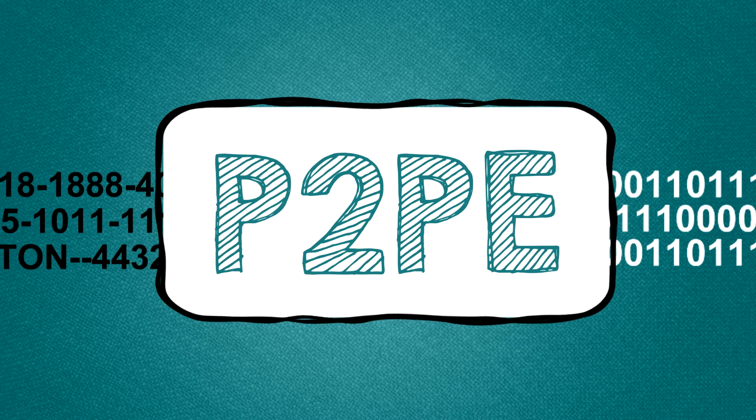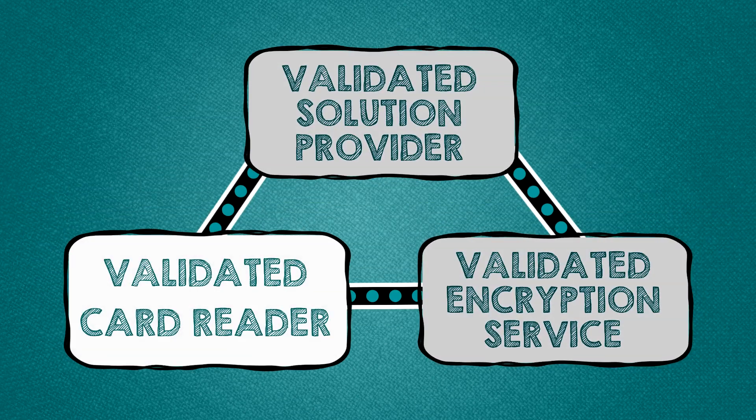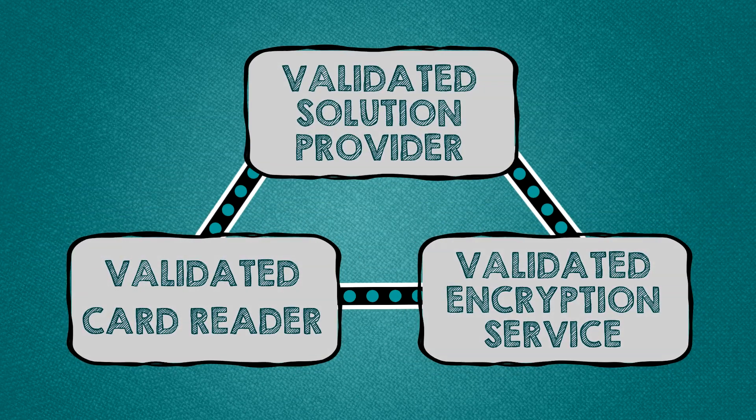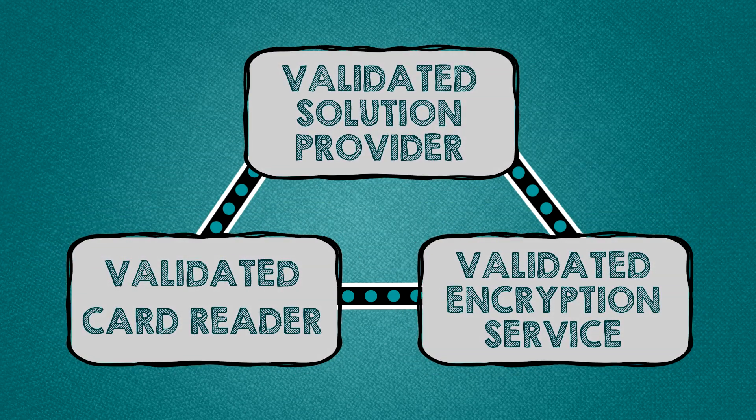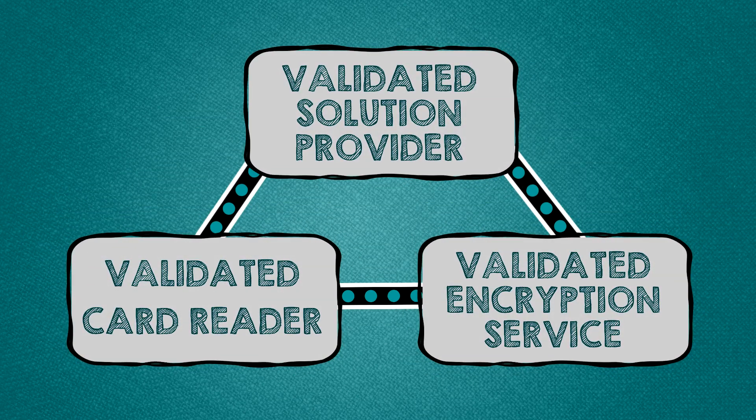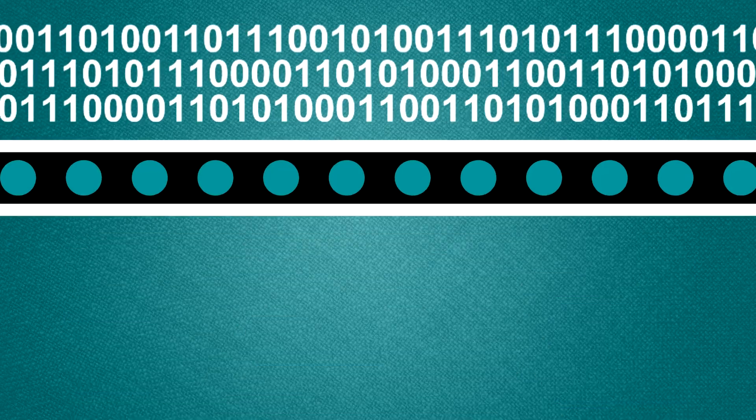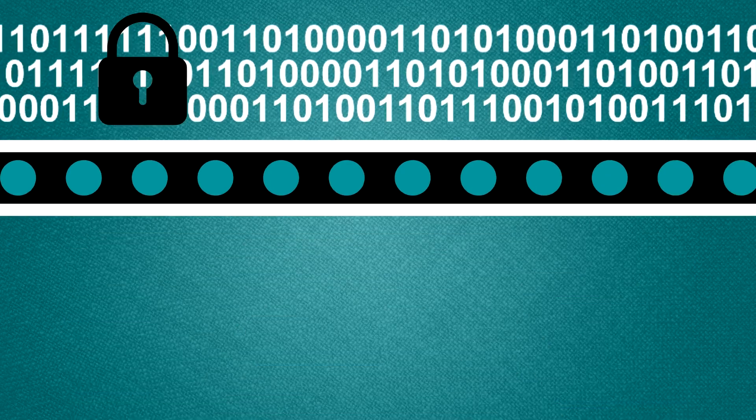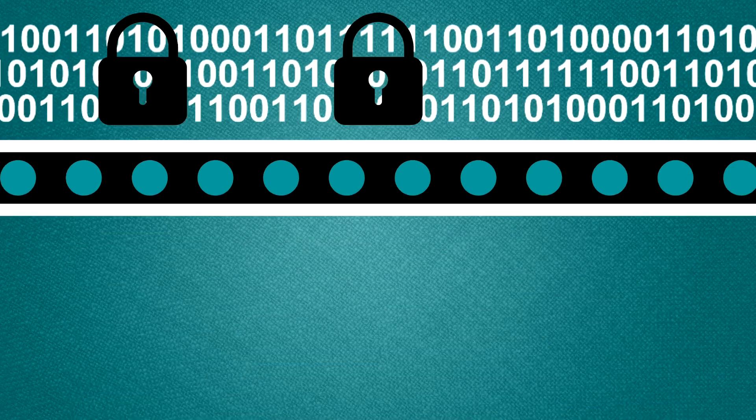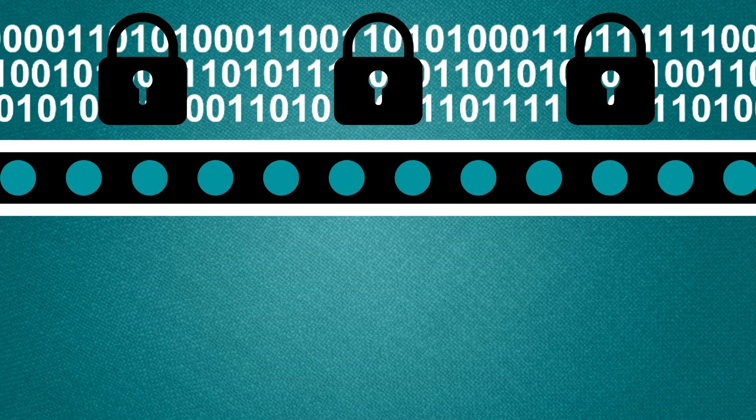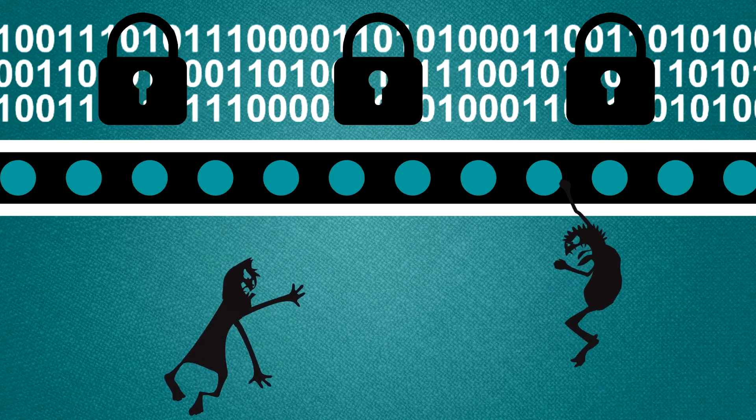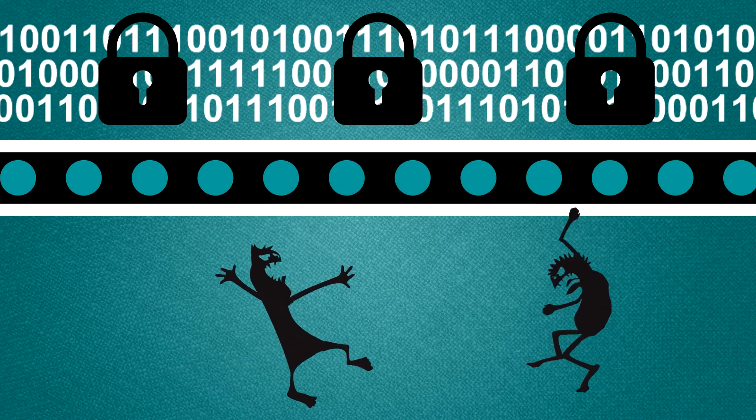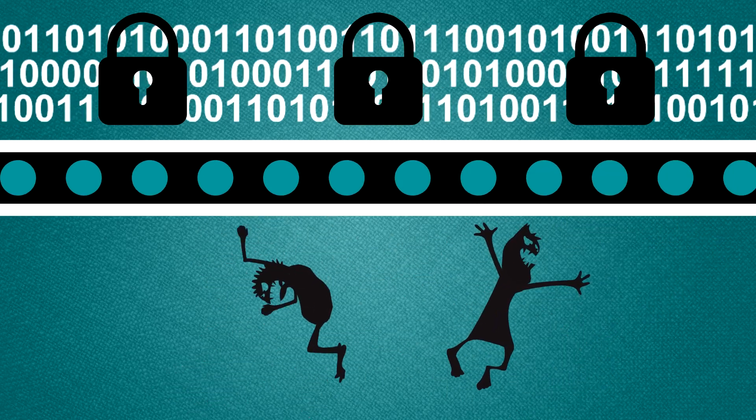The solution provider implements the system by providing you with the integrated, secure and validated components. As you can see, using a validated mobile payment system will protect cardholder data even if a data thief manages to hack your system.